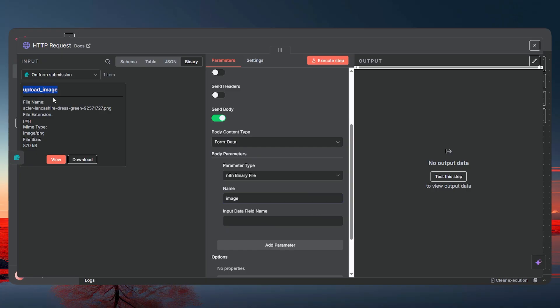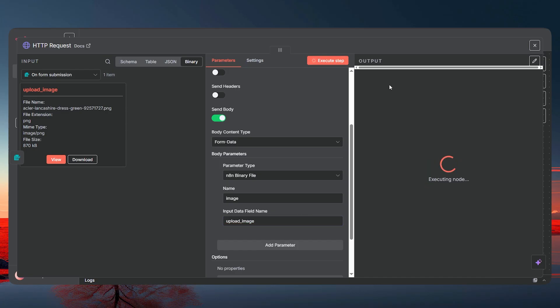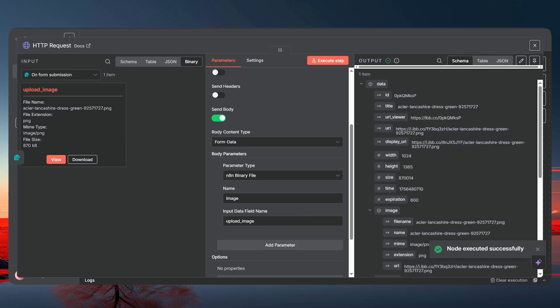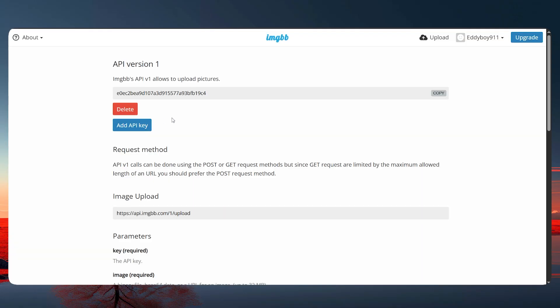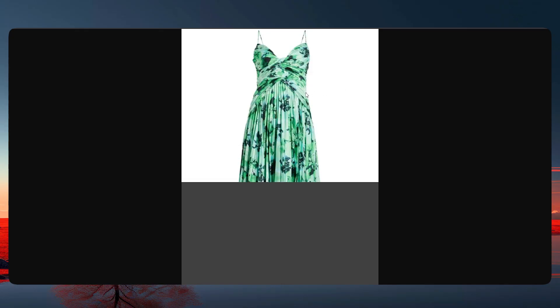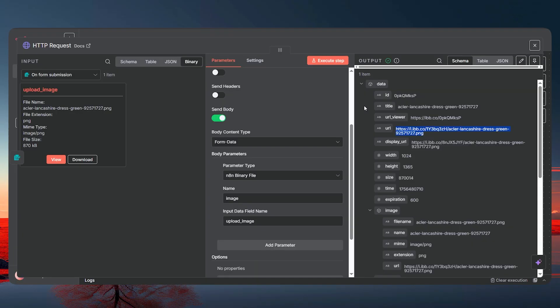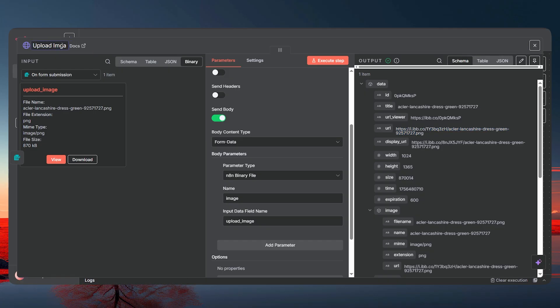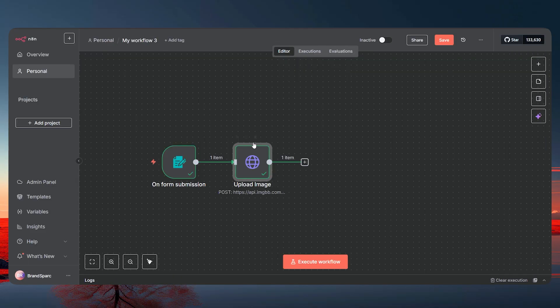Paste the field name in and execute — it's going to upload the image to imgBB. You can verify it: it has given us the URL, and clicking through shows the dress image we selected has been uploaded successfully. Let's rename this node 'Upload Image'.